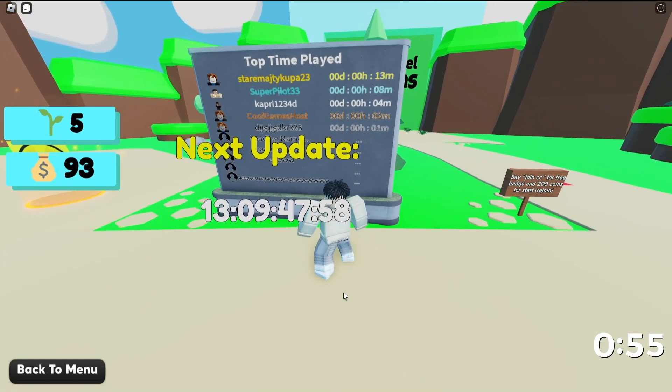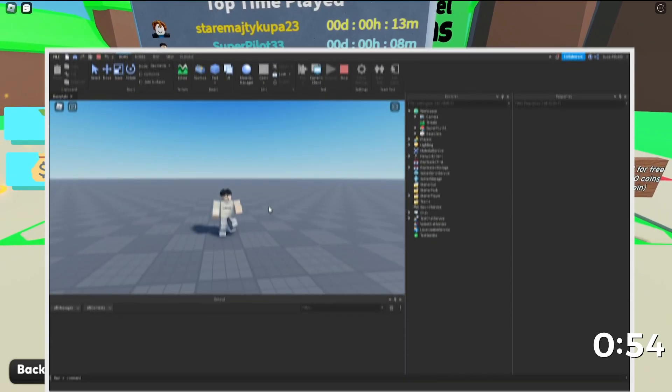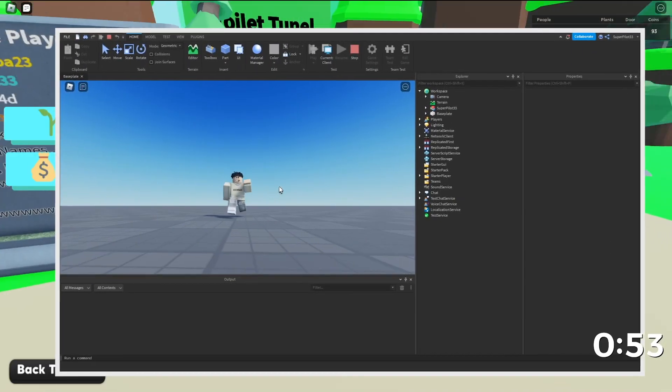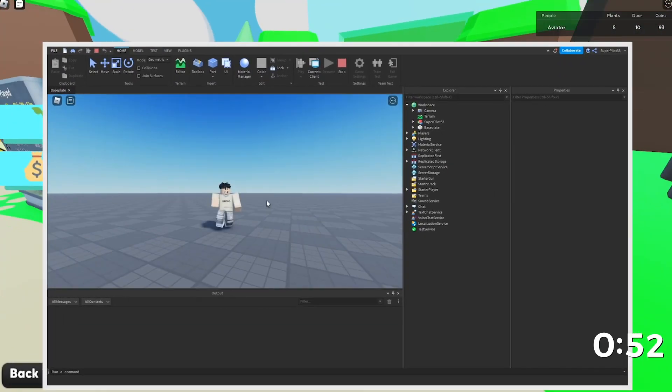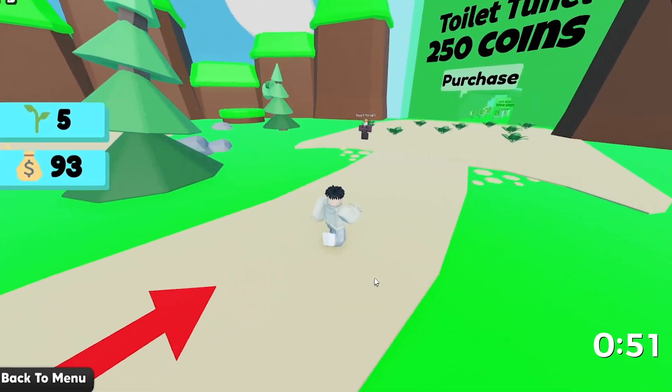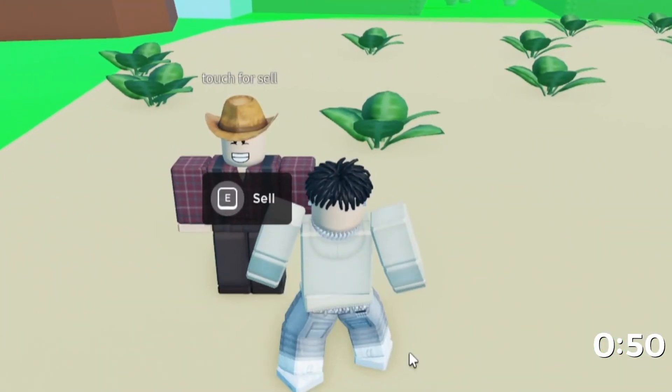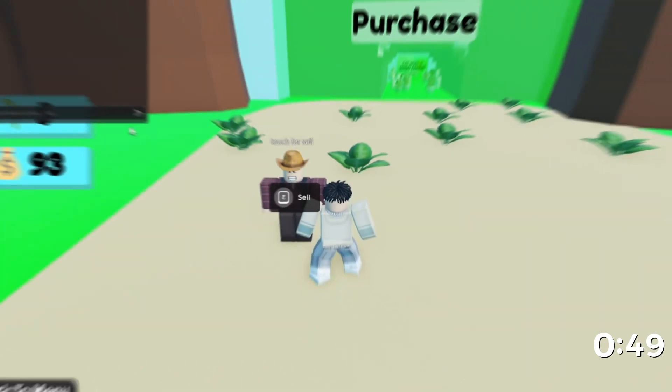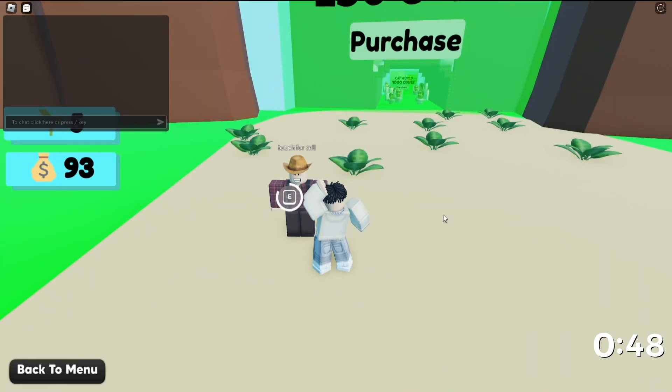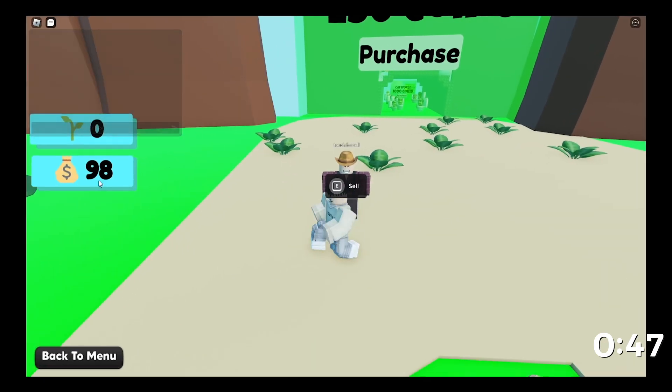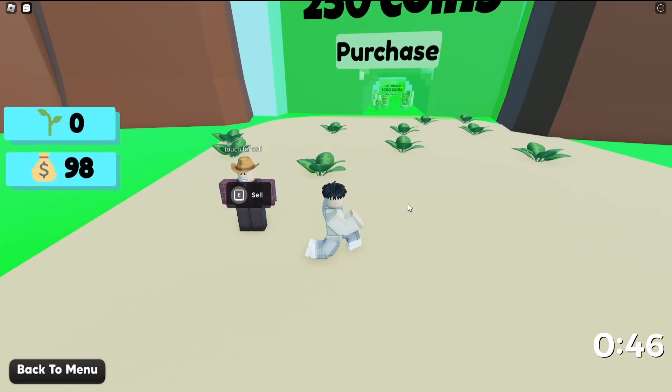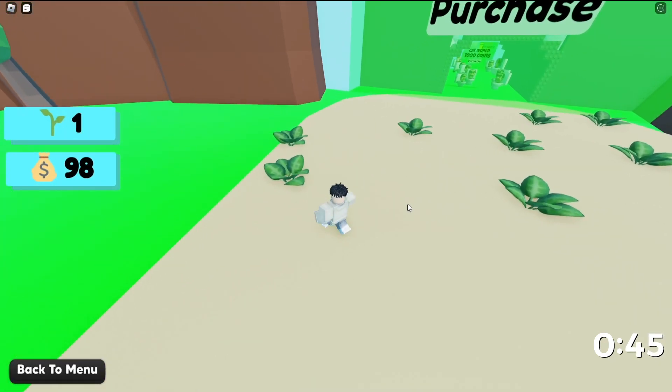Looks like there is a top time played and I've been playing for 8 minutes because I did check this game out before joining. This is where you sell your plants. I have 5 plants right now. Let's sell them. Looks like I got exactly $5 for that. Let's pick some more up.